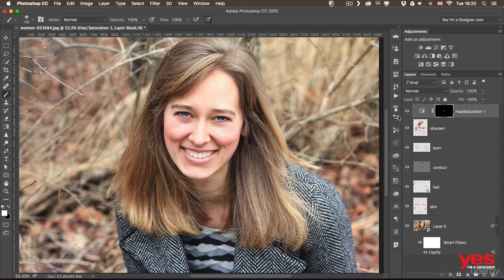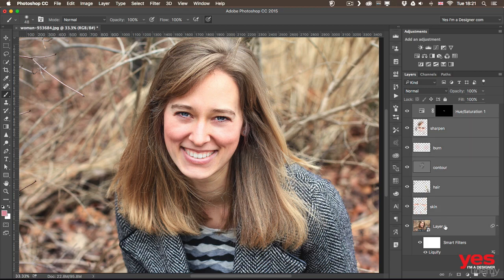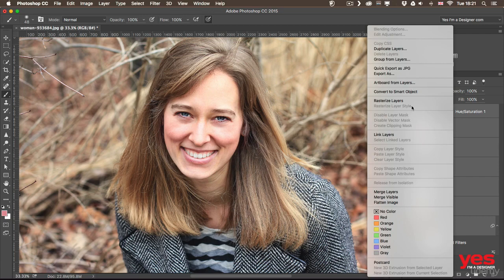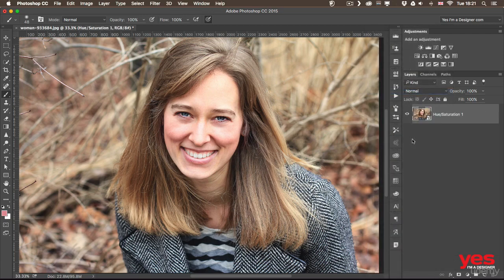At this point you can decide to stop, but there's one last thing I normally do and that is the camera raw filter for all the other things you can do in raw. To be able to do that non-destructively, I would select all my layers together and convert them into one smart object. So I right click and choose convert to smart object. That way all these layers will be wrapped up into this one smart object.